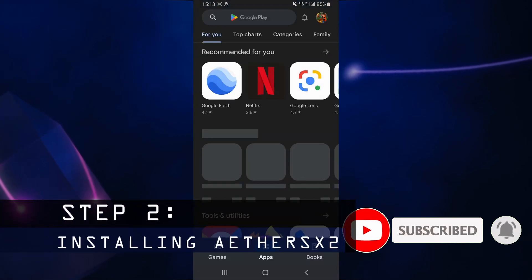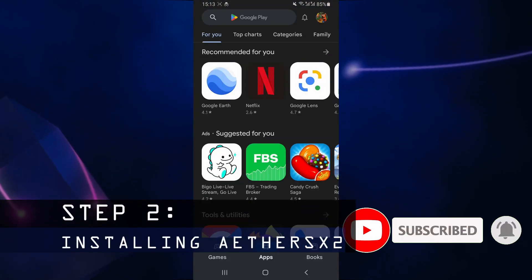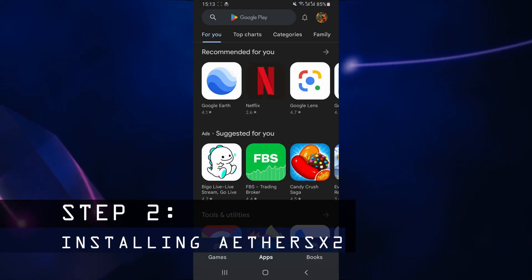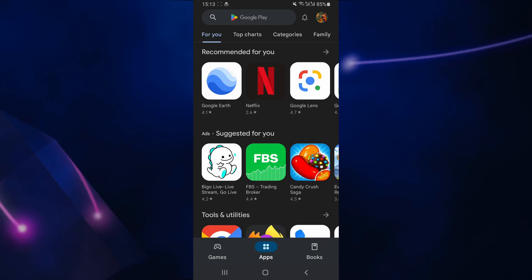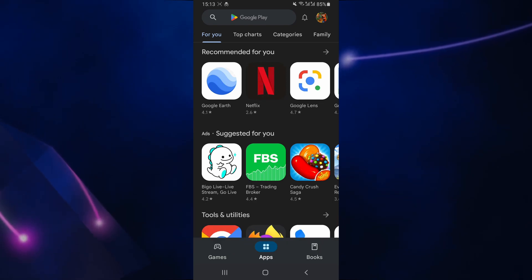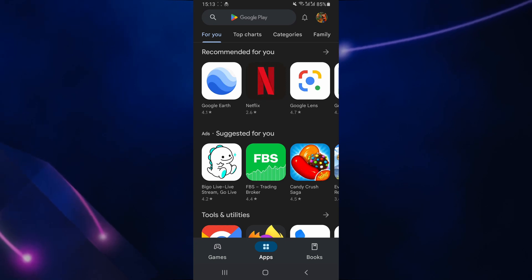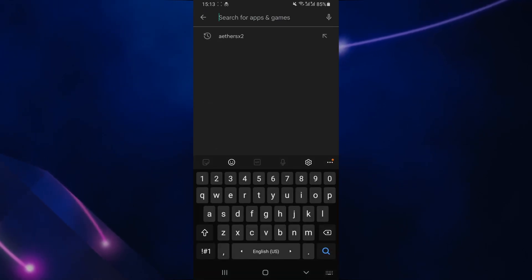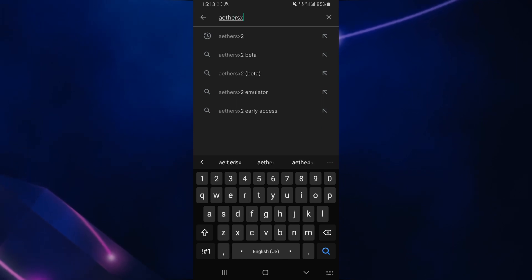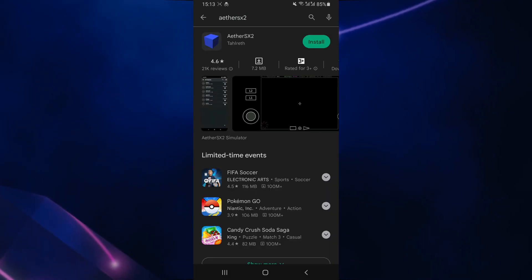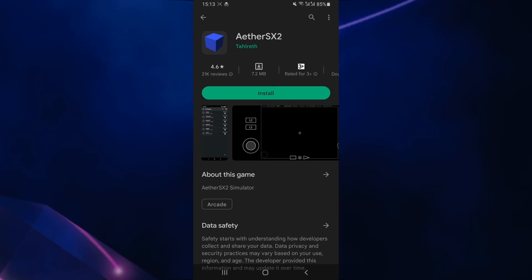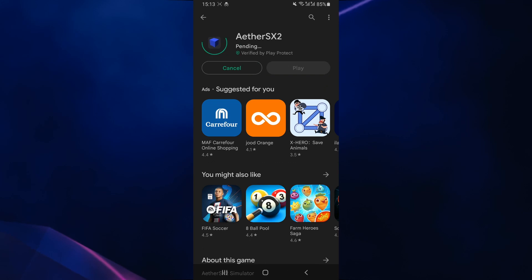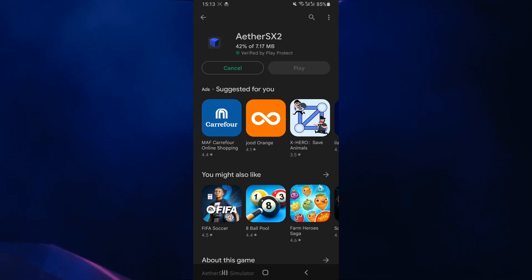First of all, you want to launch the Google Play Store. There are several PlayStation 2 emulators available on Android. However, the one I personally use and is most recommended is an emulator called EtherSX2. You just want to search for this emulator and it's spelt like this. Make sure you've selected the correct app and then you can go ahead and click on install. You just want to wait for EtherSX2 to install onto your Android device.